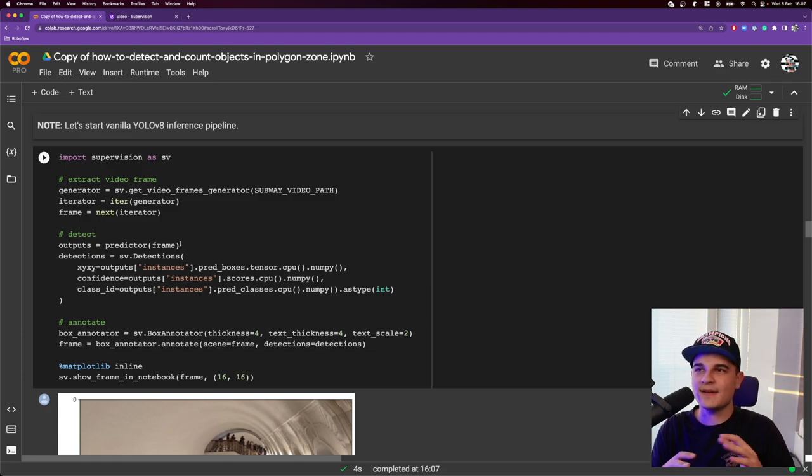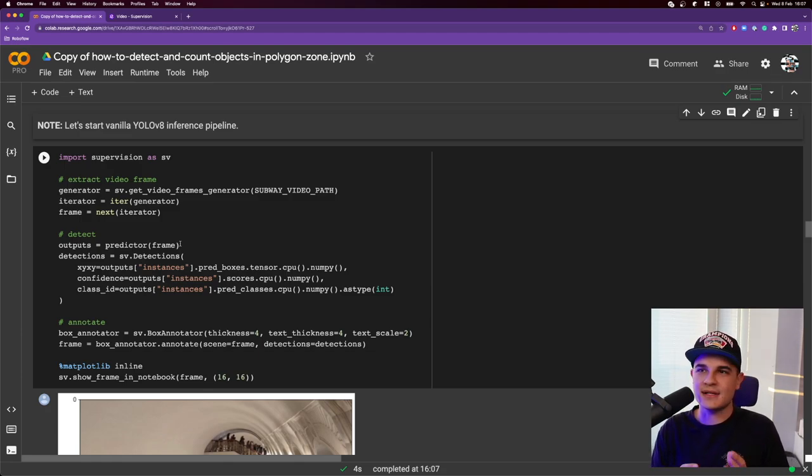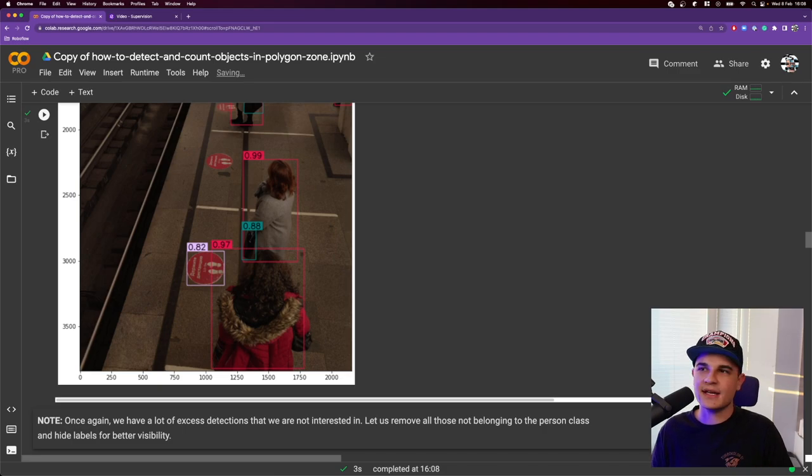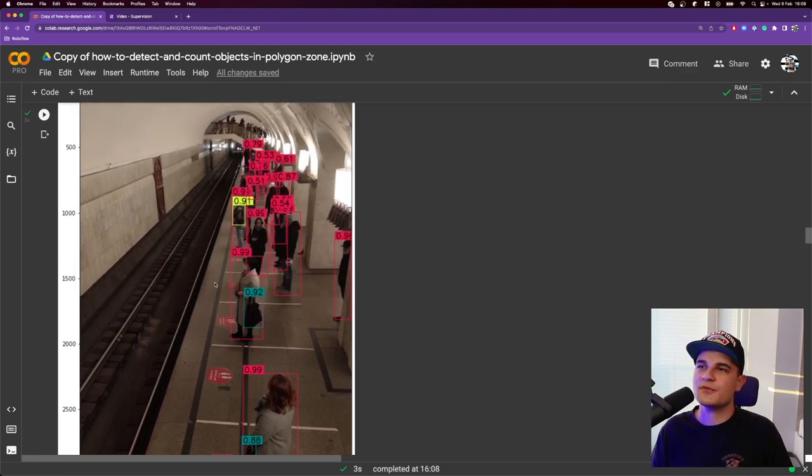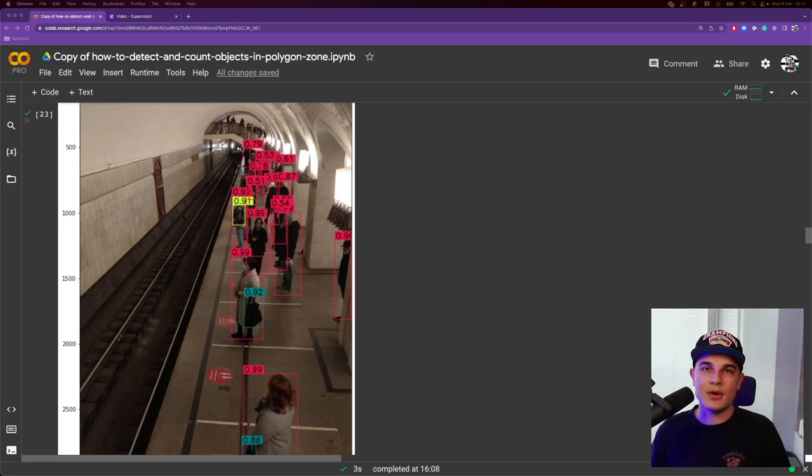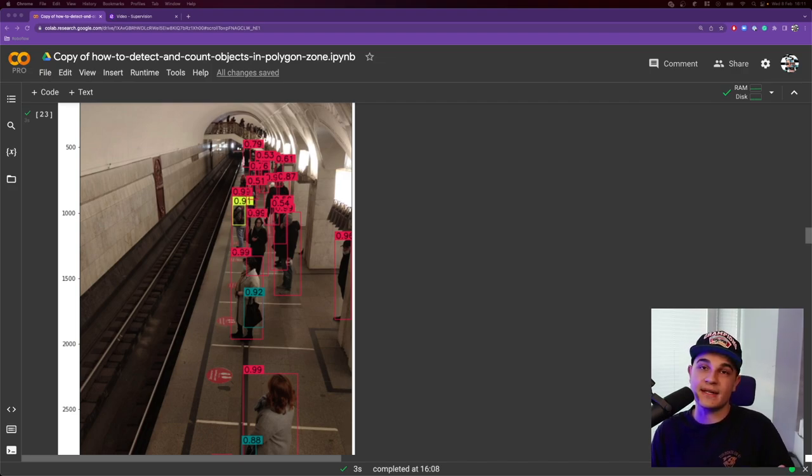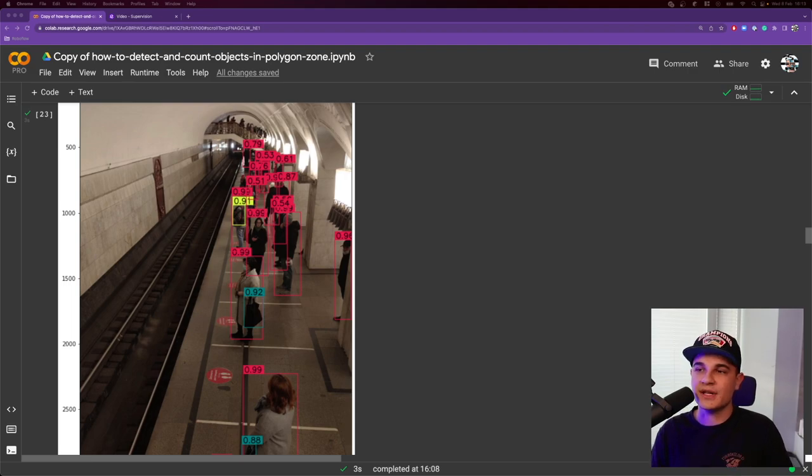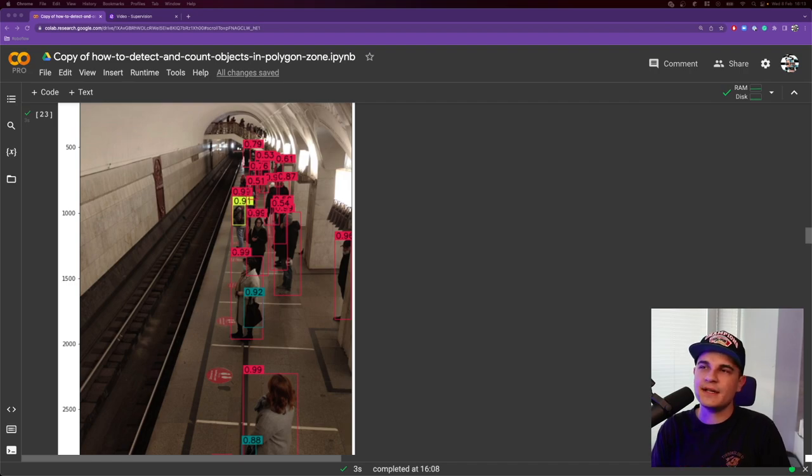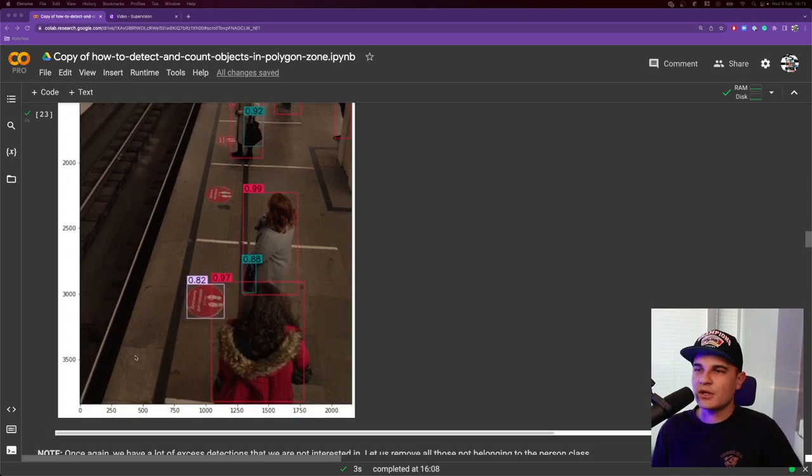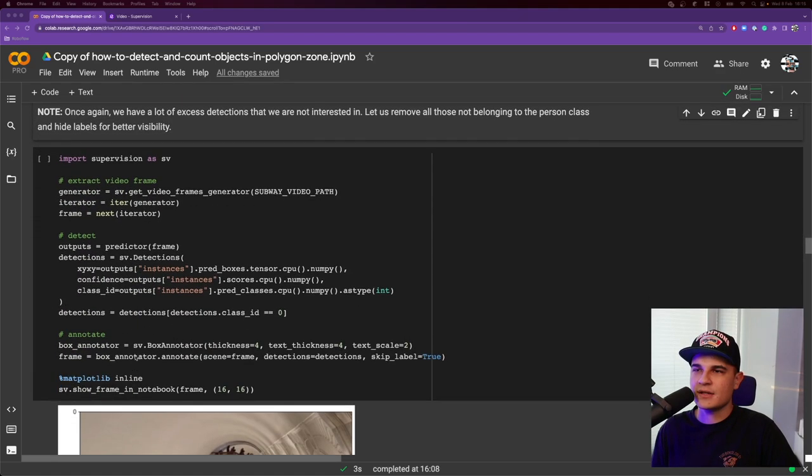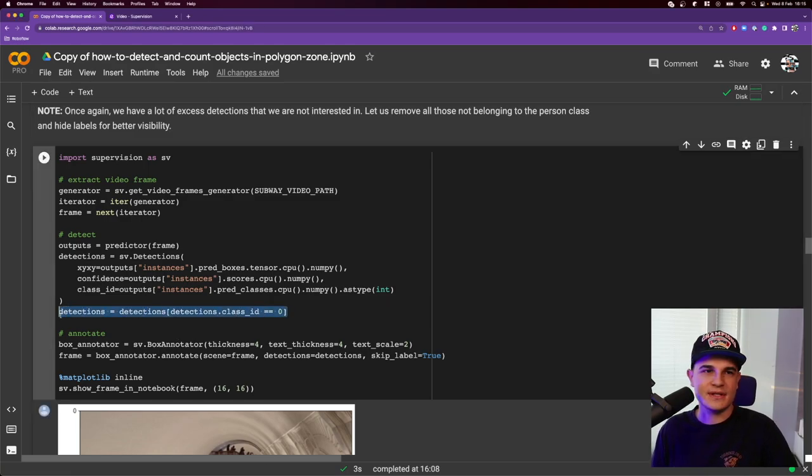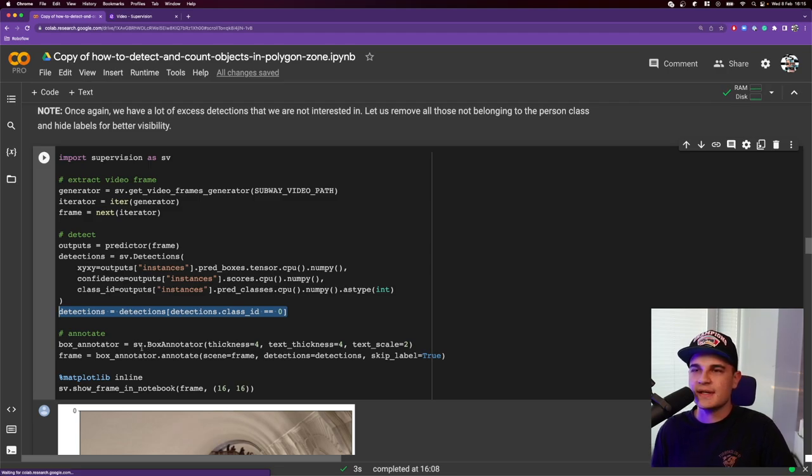To do that we will create a thin zone very close to the edge and whenever they will be in that zone the counter will increase. This time just for fun we'll use detection too. So we already installed the library at the very very beginning of the video. Now we just need to load mask R-CNN model into the memory. So let's do that and we can go straight to the first example. Once again this is like vanilla inference pipeline. Exactly the same setup as in the previous example with only one exception. Instead of using YOLOv8 we are using detectron too.